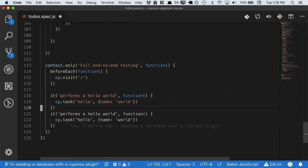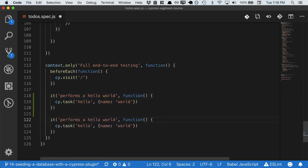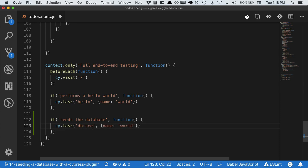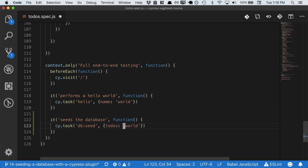So let's write a Cypress task that seeds the database. We can call the task dbseed, and that'll take an argument of a hash whose keys are the names of our models. Todos is our first model right now, we can pass an array of todos.